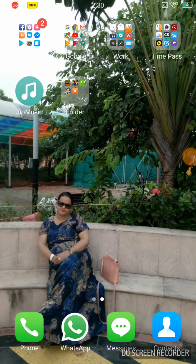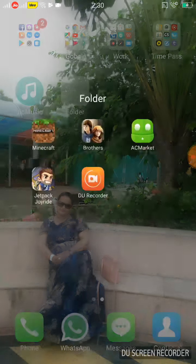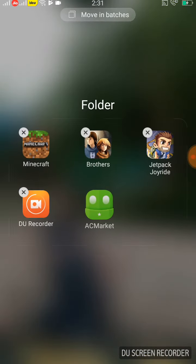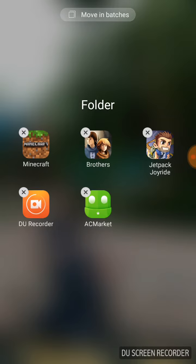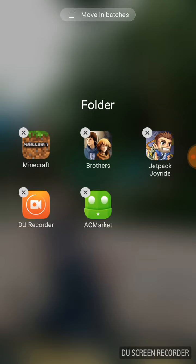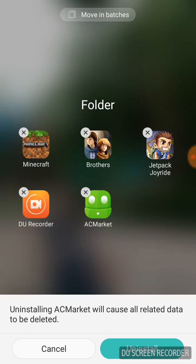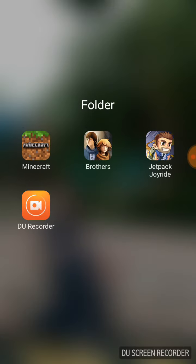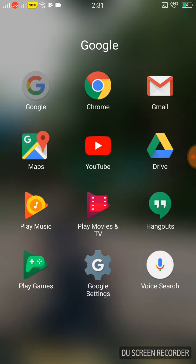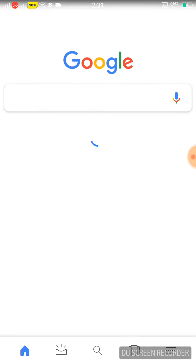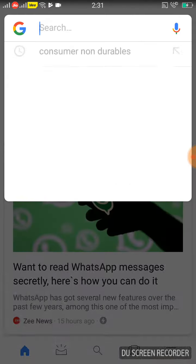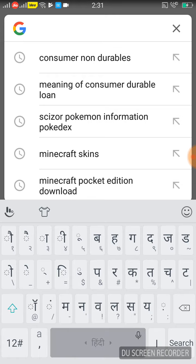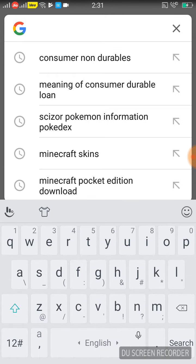Today I will show you how to download AC Market. First, go to Google.